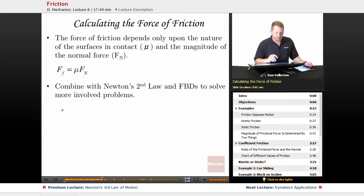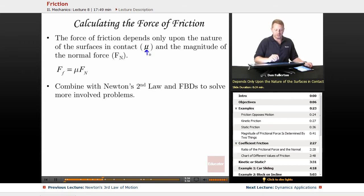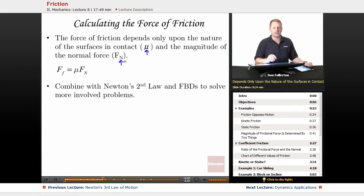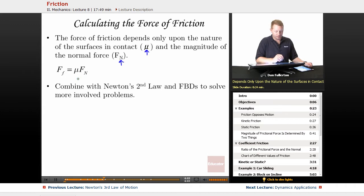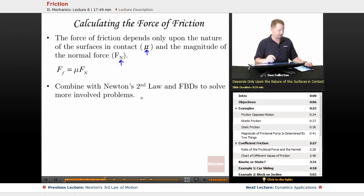To calculate the force of friction, it depends only upon the nature of the surfaces in contact — that coefficient of friction — and the magnitude of the normal force. We have a direct relationship: force of friction equals the coefficient of friction mu times the normal force. We can combine this with Newton's second law and free body diagrams to solve more involved problems.